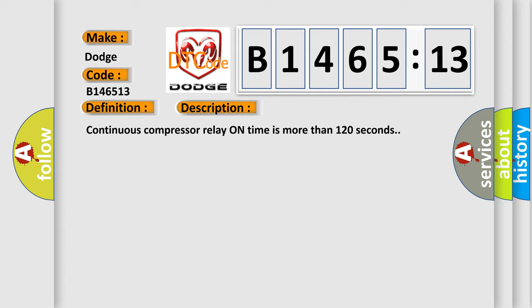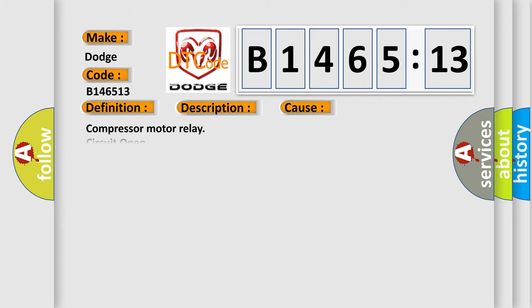And now this is a short description of this DTC code. Continuous compressor relay on time is more than 120 seconds.